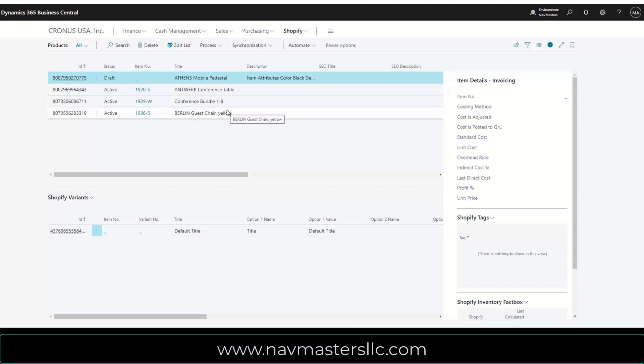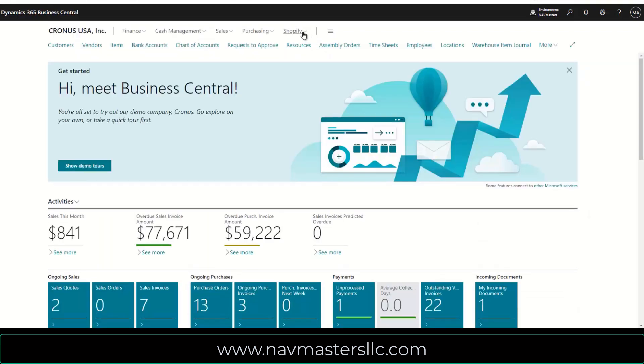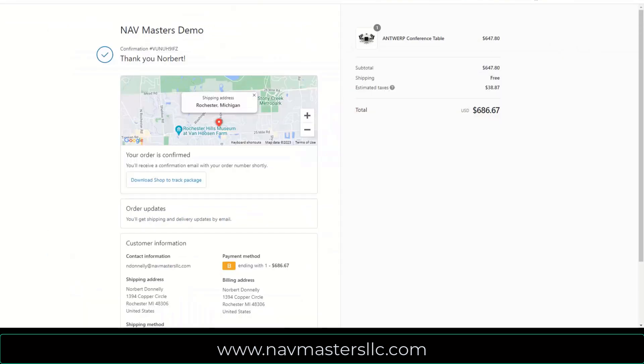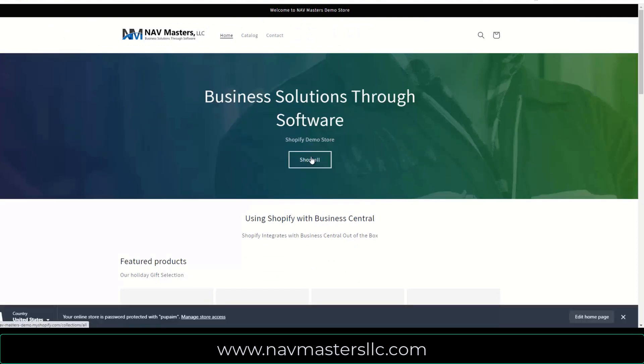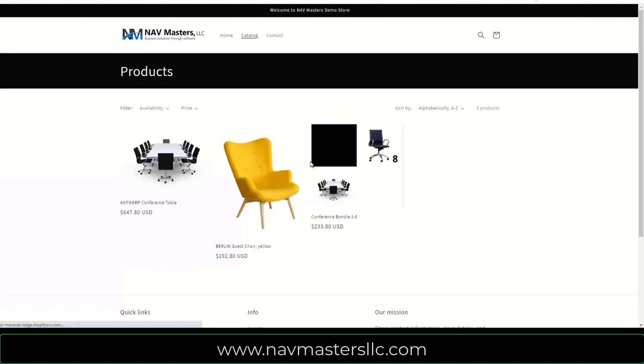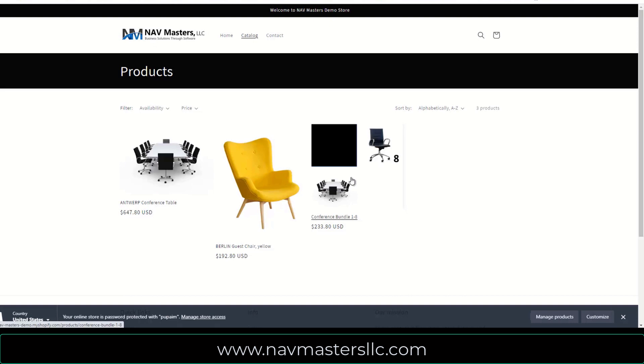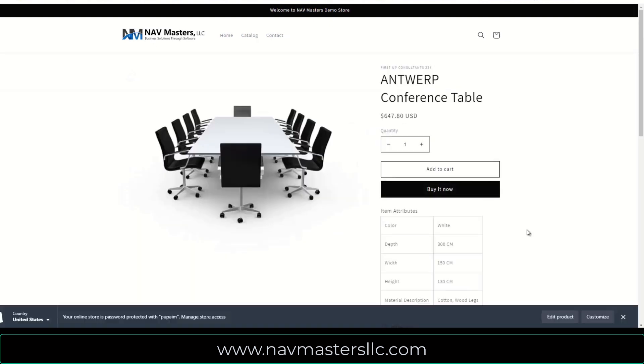So if I close this up, I can look at some of the other things that we can do. We can look at orders, gift cards, transactions, payouts, etc. But what I'd actually like to do is go up to my Shopify account here. And when I open this up, these are the three items that I've pushed up to my Shopify account.